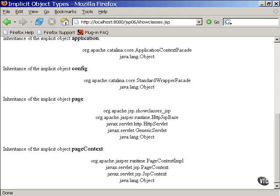Well, that's it for implicit objects. In the next lesson, we'll be digging into some of the syntax and the special tags in the Java Server Page. See you next time.